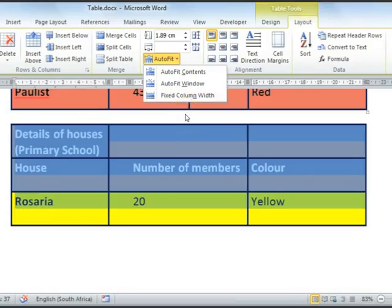And that concludes our lesson on Microsoft Word 2010: Resizing Parts of Tables.